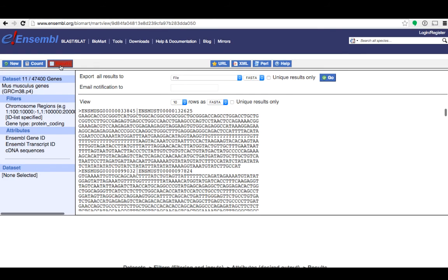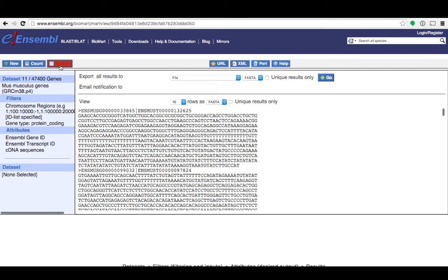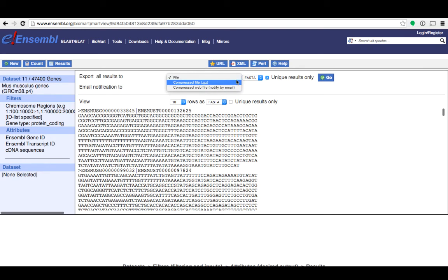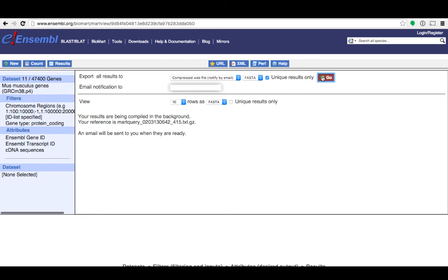Again the results page is just showing as a preview but we wanted to download a file this time so I'll show you how to do that. First I'm going to click unique results only. You also have the option to download a compressed file or a compressed web file which will notify you by email when it's ready to be downloaded. I'll choose that option. I'll need to put my email address in this box here and then click go. I'll receive an email when my sequences file is ready.